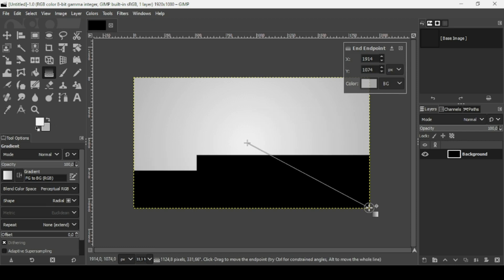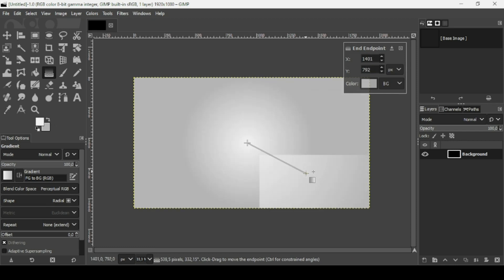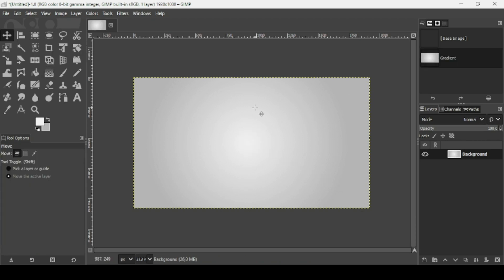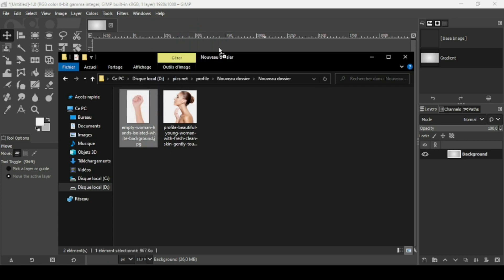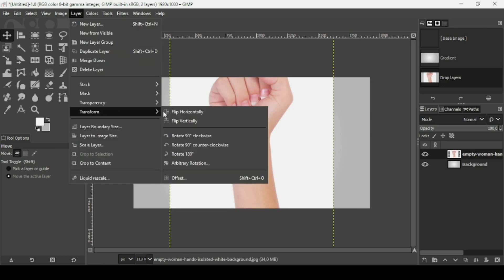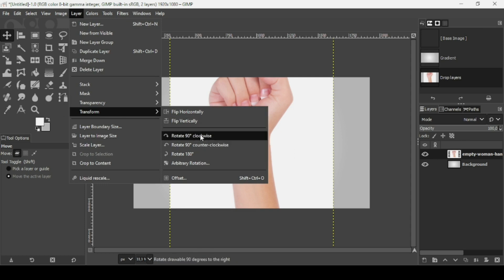Now I'm just going to trace my gradient from the center. I select another tool to confirm the gradient. Now I'm going to bring in my image — I'll use this hand image first. I'm going to rotate this layer, so go to Layer > Transform and then Rotate 90 Degrees Clockwise.